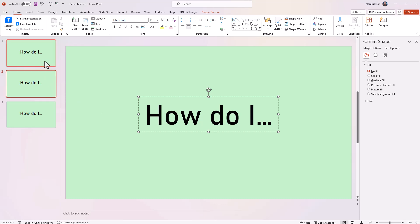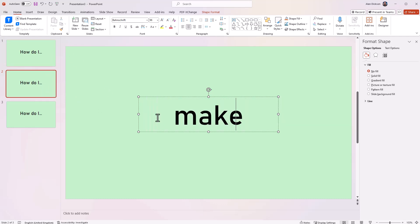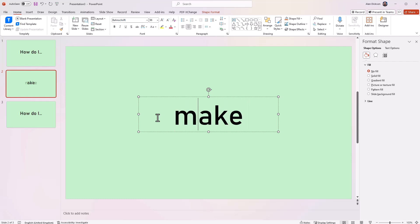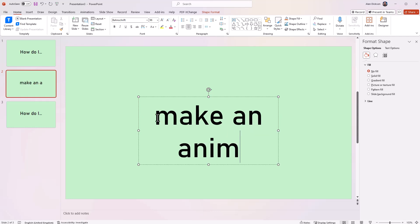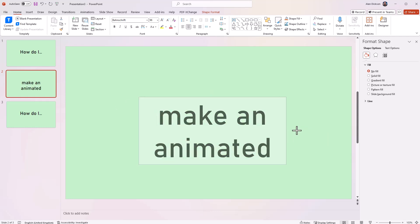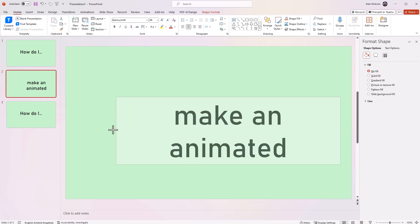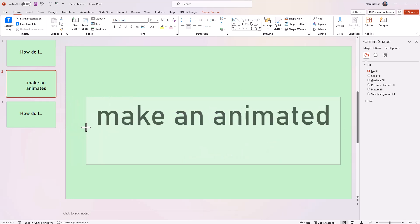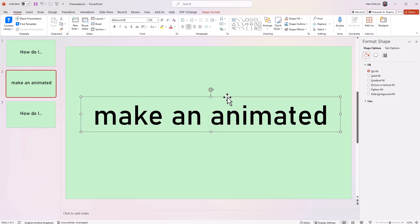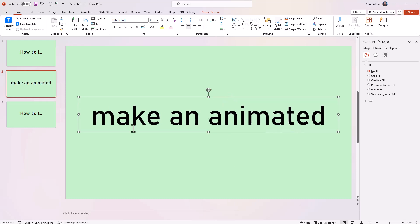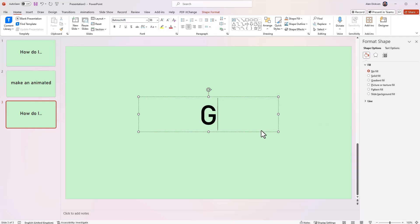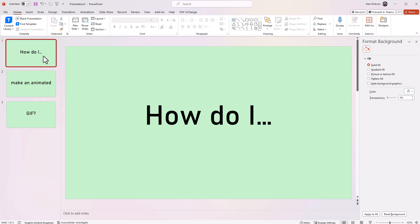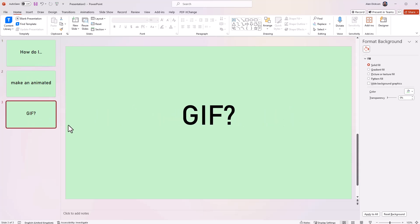So I'm going to change this. I'm going to do the second one here. So how do I make, let's get rid of the capital M, an animated, let's just stretch this out, so it fits nicely on there. There we go. Now, how do I make an animated GIF question mark? So that's what we've got. How do I make an animated GIF? Simple as that.